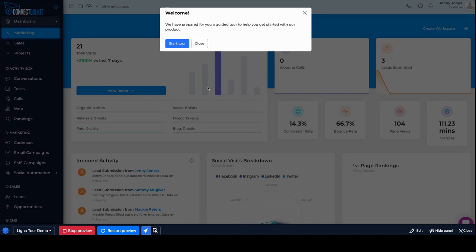Here's a tour that I put together for my Ligna workspace. It's all coming together. Ligna is a very powerful tool. If you need to get that, I'll have a link in the description below.